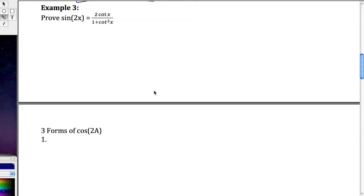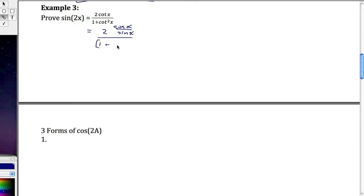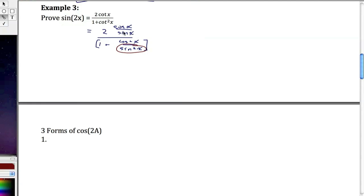In example 3, we're going to prove something similar. The left side looks pretty complicated, so I'm going to choose that and convert to sine and cosine first. I've got 2 times cosine x over sine x, all over 1 plus cosine squared x over sine squared x.